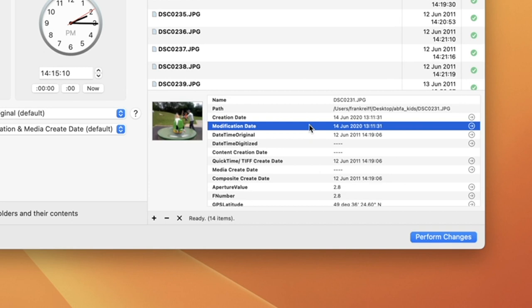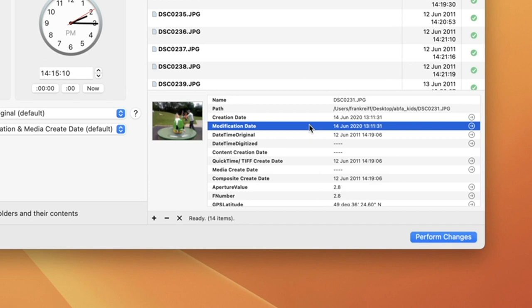The next two rows are the file creation and modification dates. It's important to realize that these are not the same as the shooting dates that are used by photo management software, like Apple's Photos, to organize your pictures.